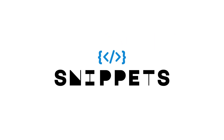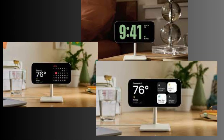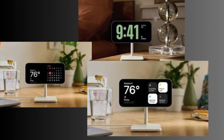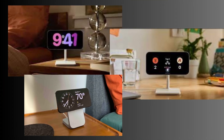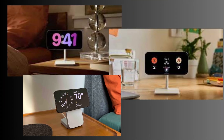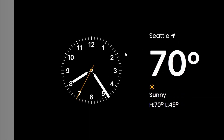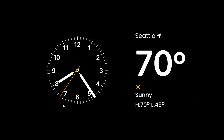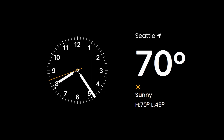Welcome to Snippets Code. In today's video, we're going to dive into the exciting world of iOS 17 and explore one of its standout features, the all-new Standby Mode. Apple has introduced an incredible array of functionalities within this feature, turning your device into the ultimate bedtime companion.